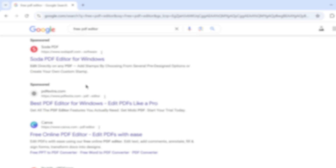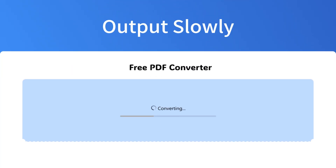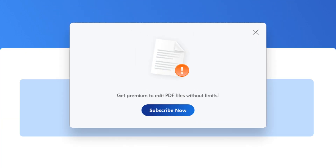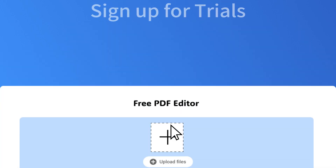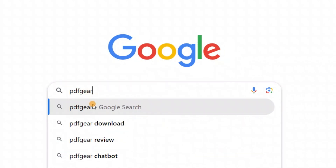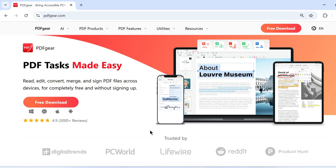For instance, free trials typically place watermarks on the output PDF, or you might have to wait longer to generate the new PDF. This often involves watching a few extra seconds of ads. Some free editors also have strict limitations — once you reach the trial limit, you're prompted to pay. Some editors claim to offer free trials, but you need to log into your account first and can only use them a few times before they ask you to pay.